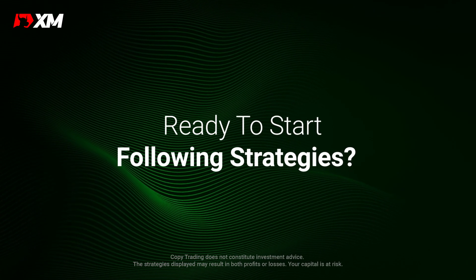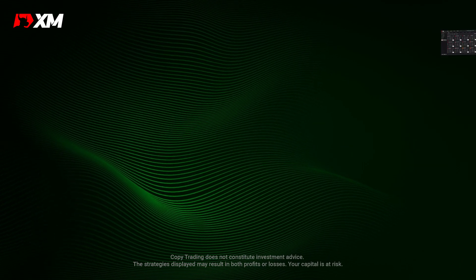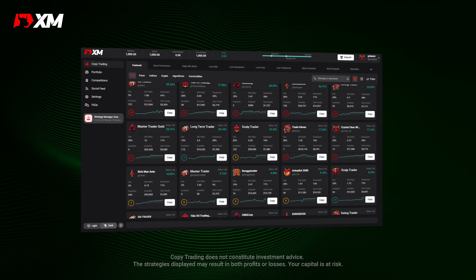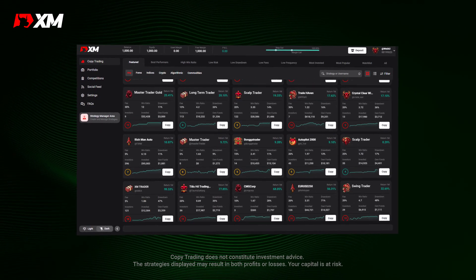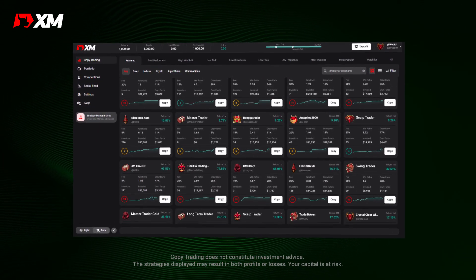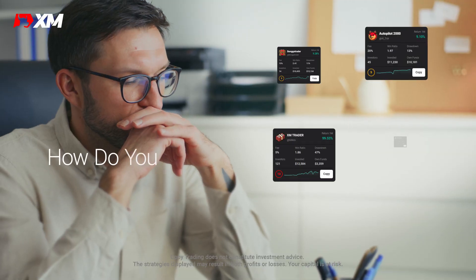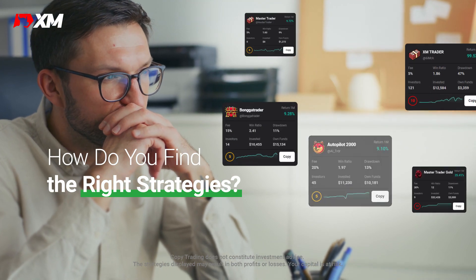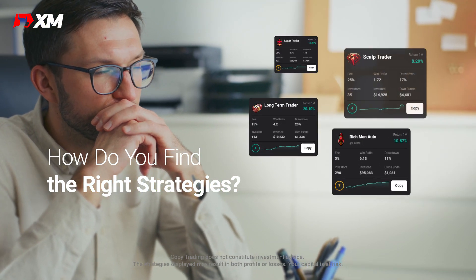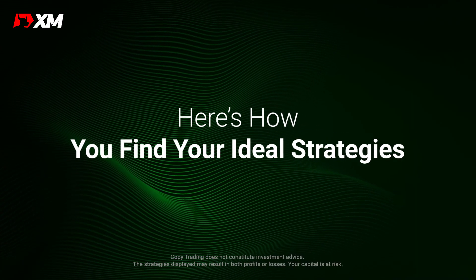Once your investor account is set up, you'll be ready to start following strategy managers and copying their strategies. But how do you find strategies that are right for you? Here's how.